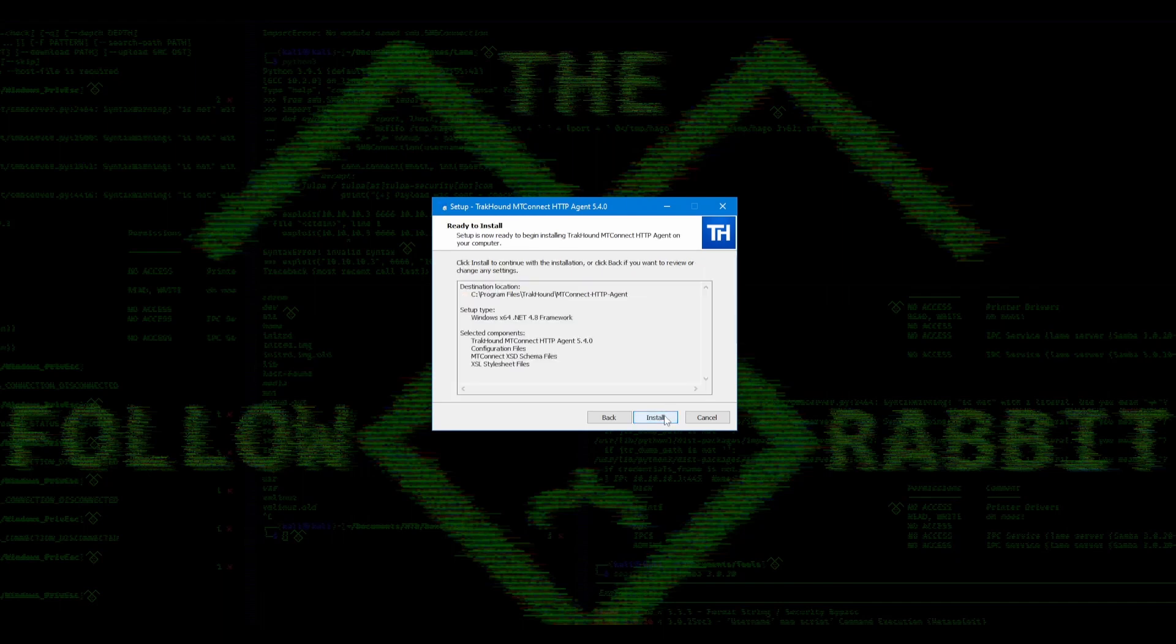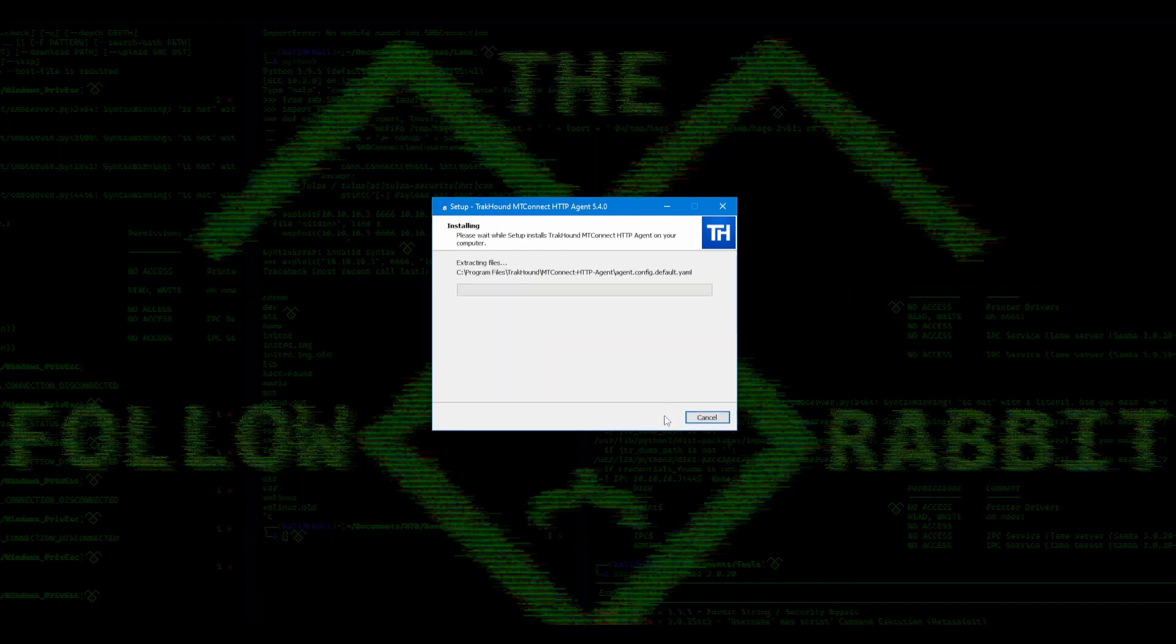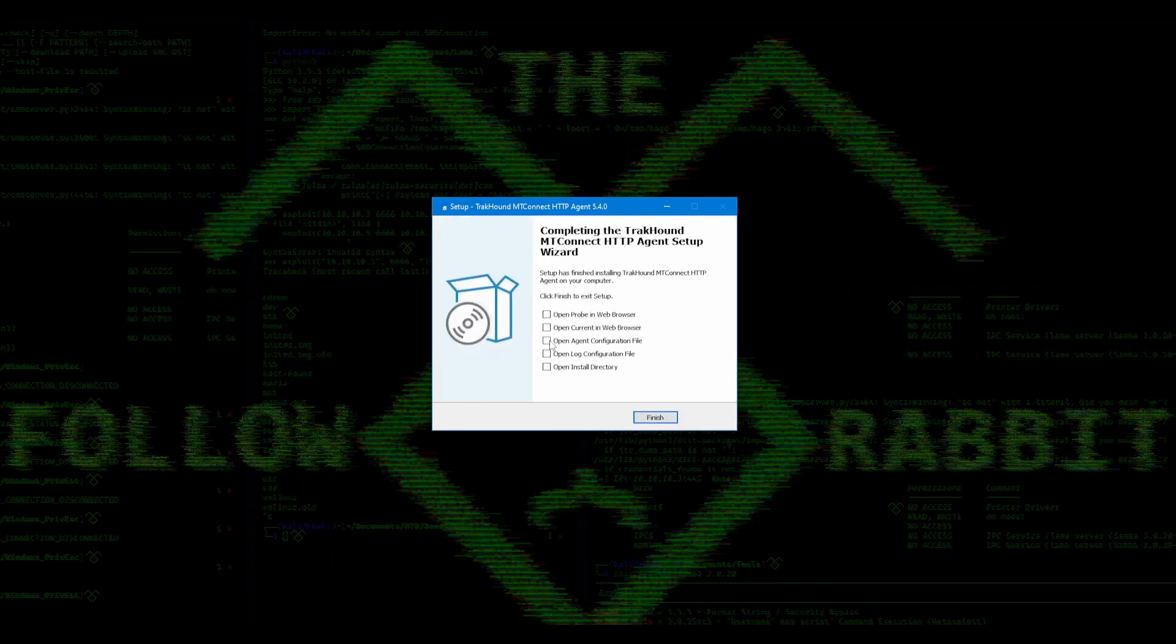On this last page, make sure all the selections are correct and hit Install. Once the installation has completed, ensure the Open Agent Configuration and Open Install Directory boxes are checked. You can leave everything else unchecked and then hit Finish.